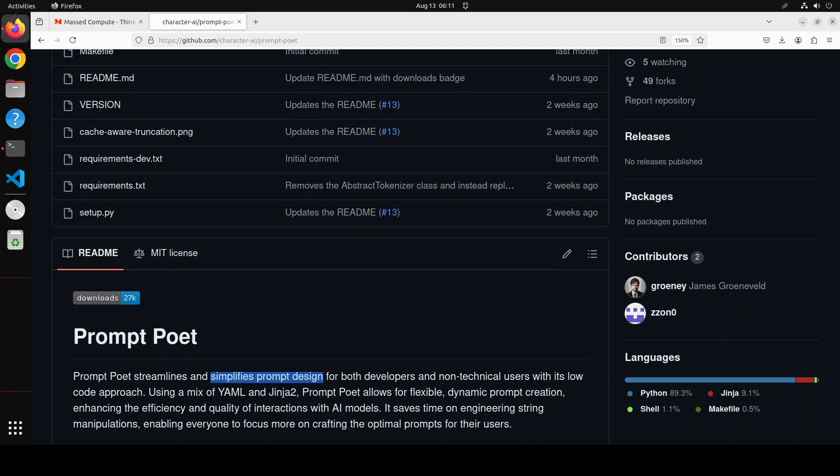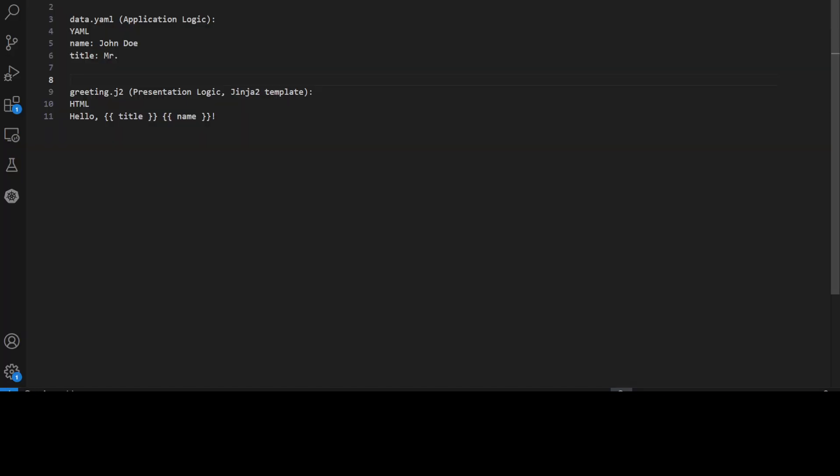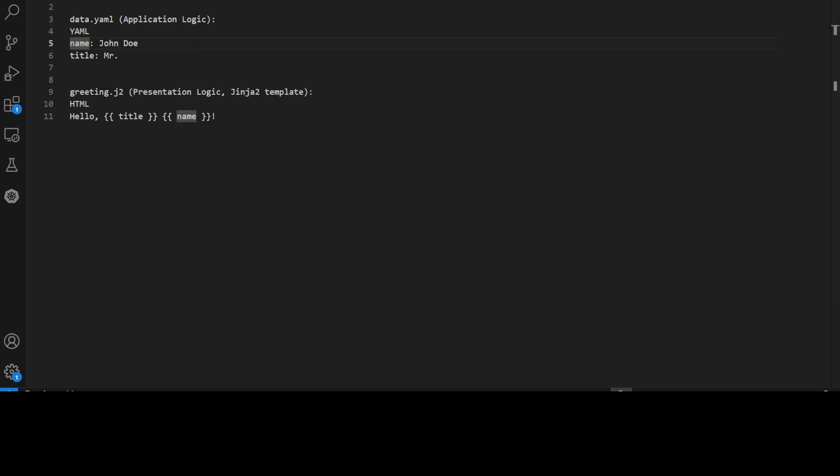Let me take you to my VS Code, where I have just written a very simple example to show you what is YAML and what is Jinja2 templating. So this first section from line number three to six is a YAML file. The name of the file is data.yaml. This is our application logic where we have some configuration like the name of the person is John Doe and the title is Mr. So name is key, John Doe is value. Title is key and then Mr. is a value. So we have arranged our data in key value pairs in this YAML file. So this is what YAML is.